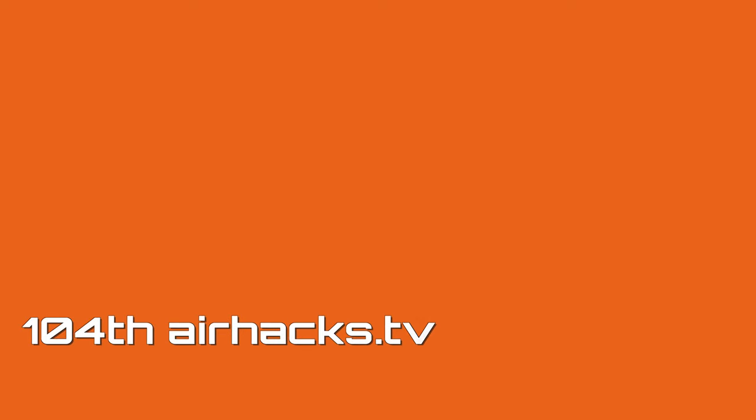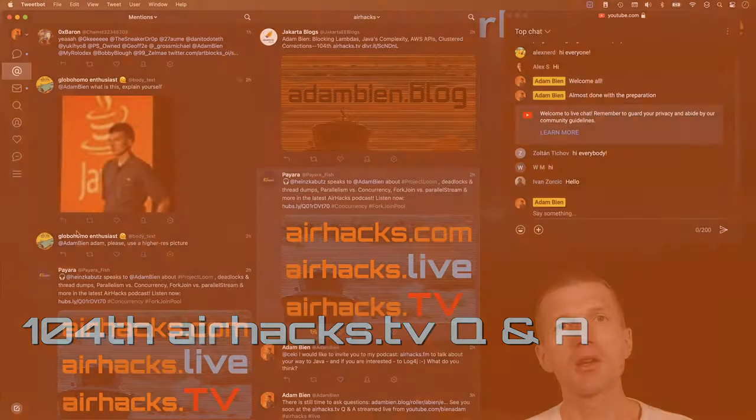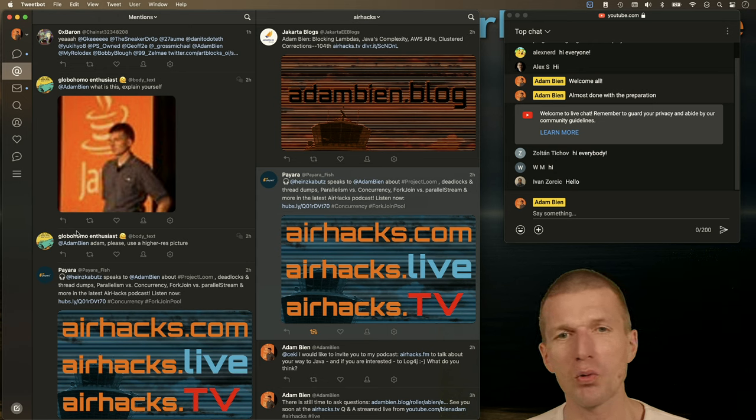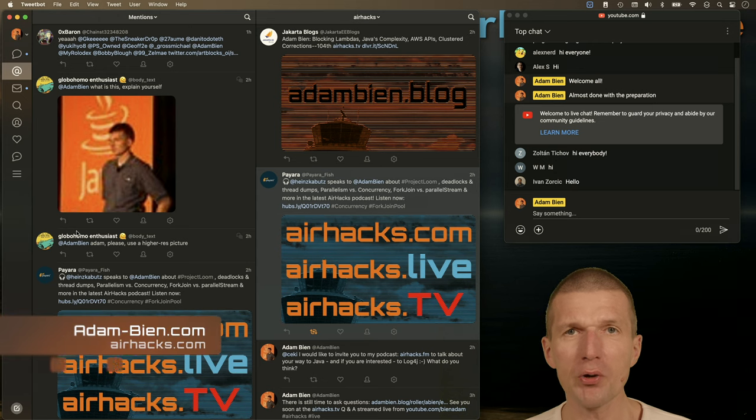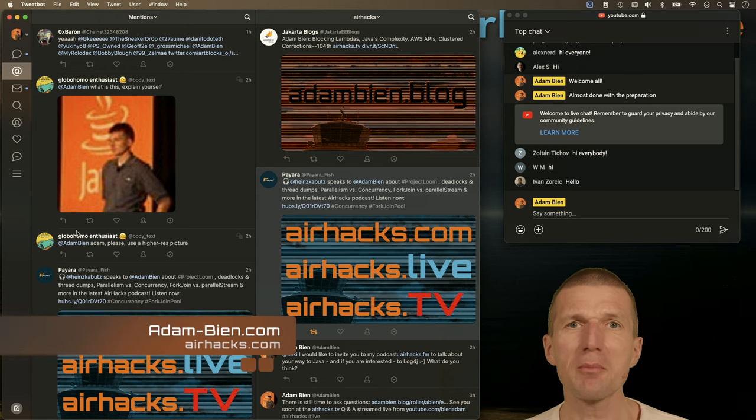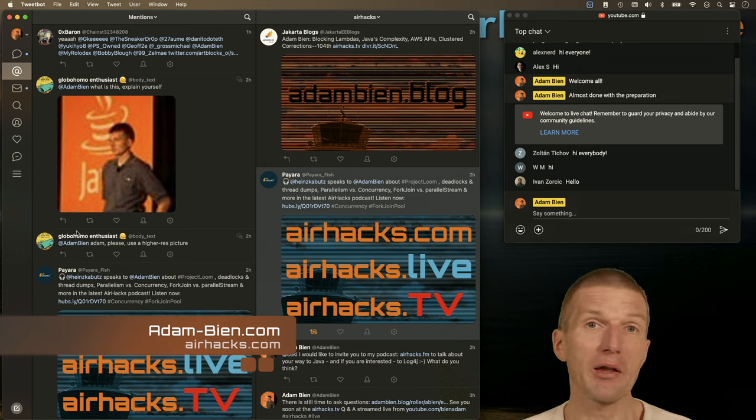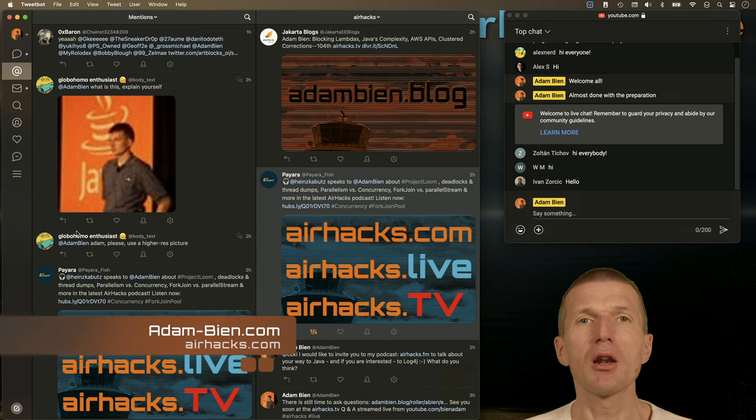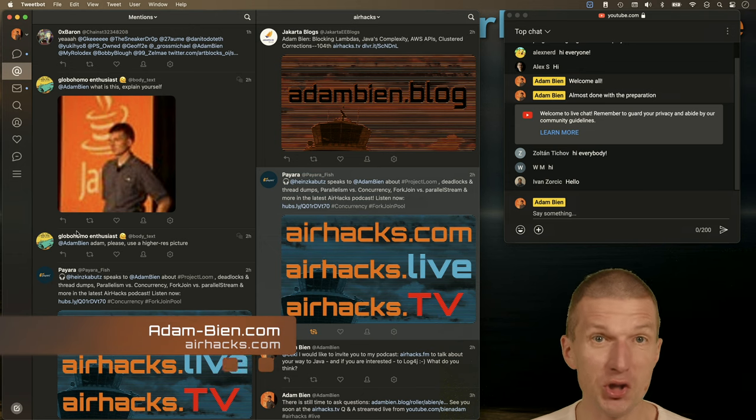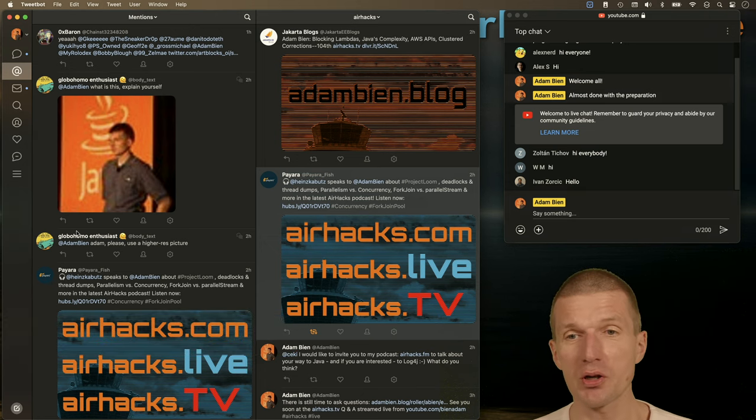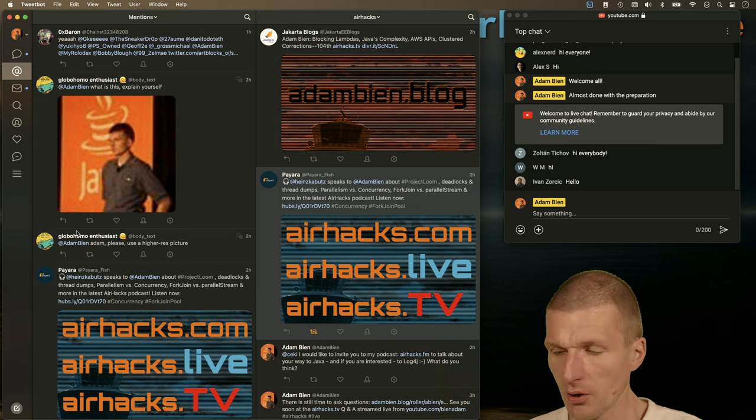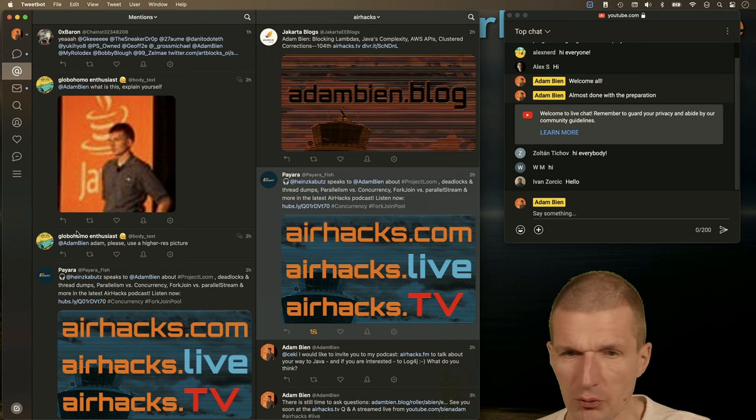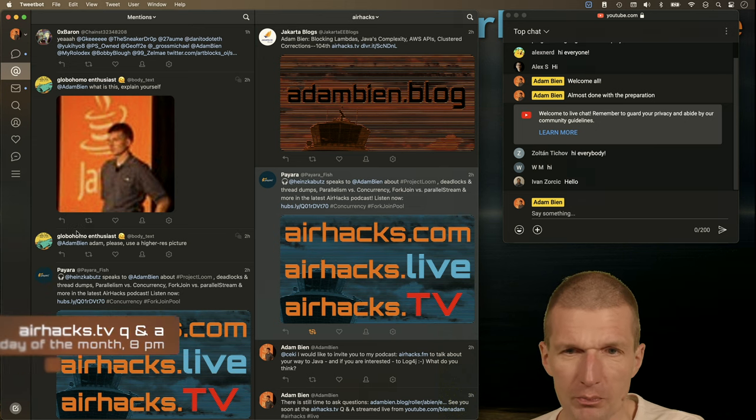Welcome to the 104th AirHacksTV, November edition, with lots of questions. Not that many questions from the audience, or actually a lot of questions from the audience, but not from the gist, which is remarkable. Let's start with the show.